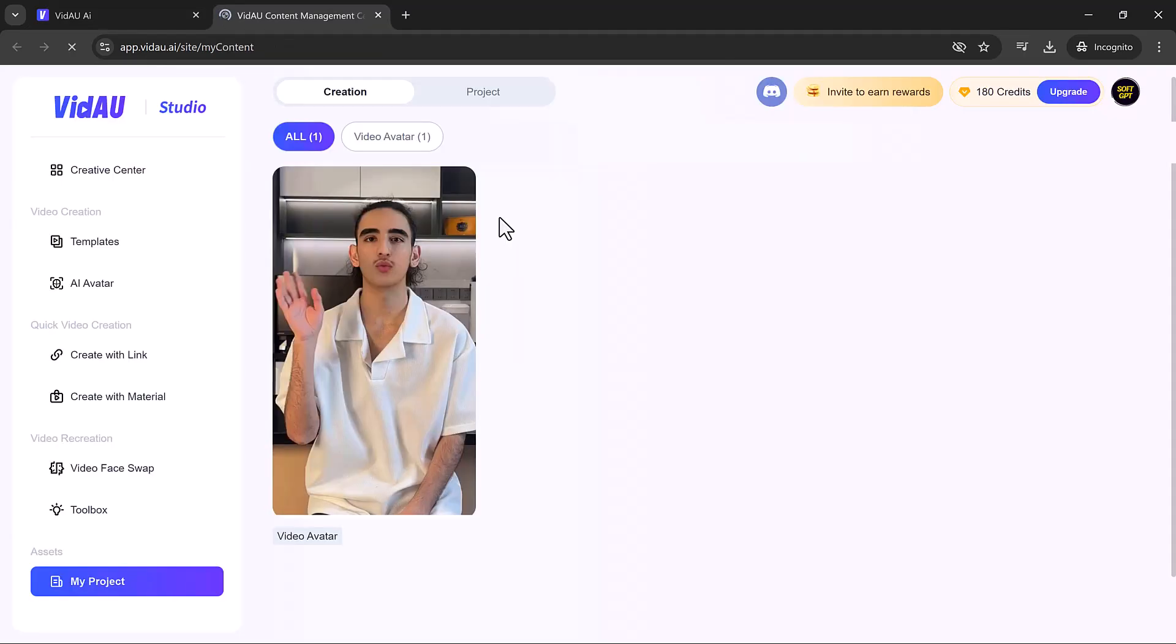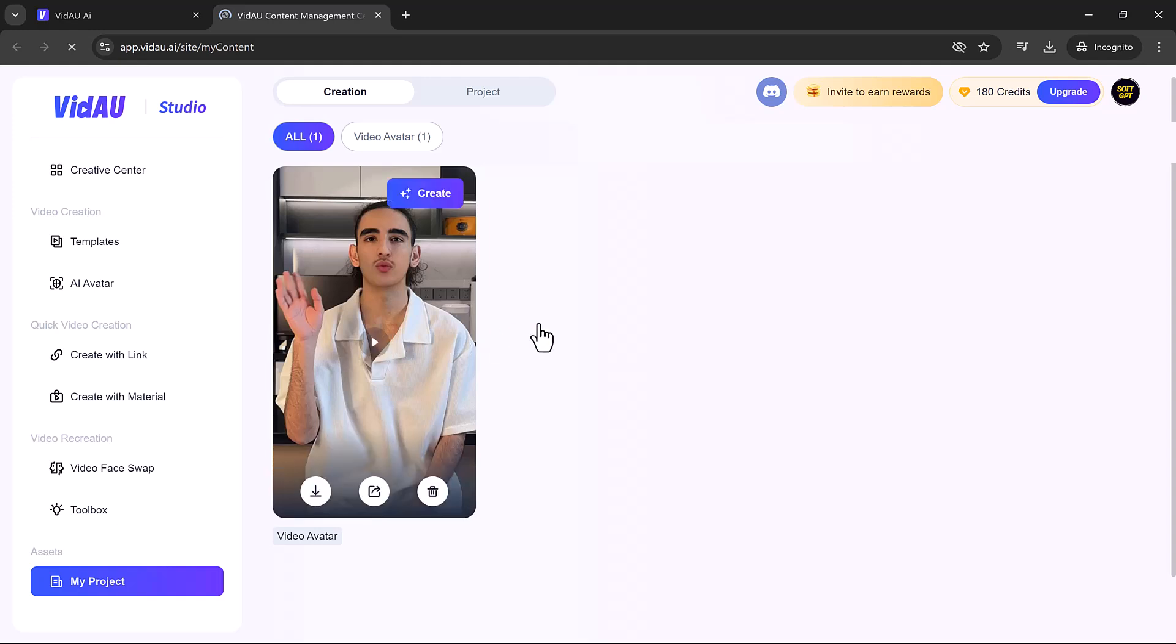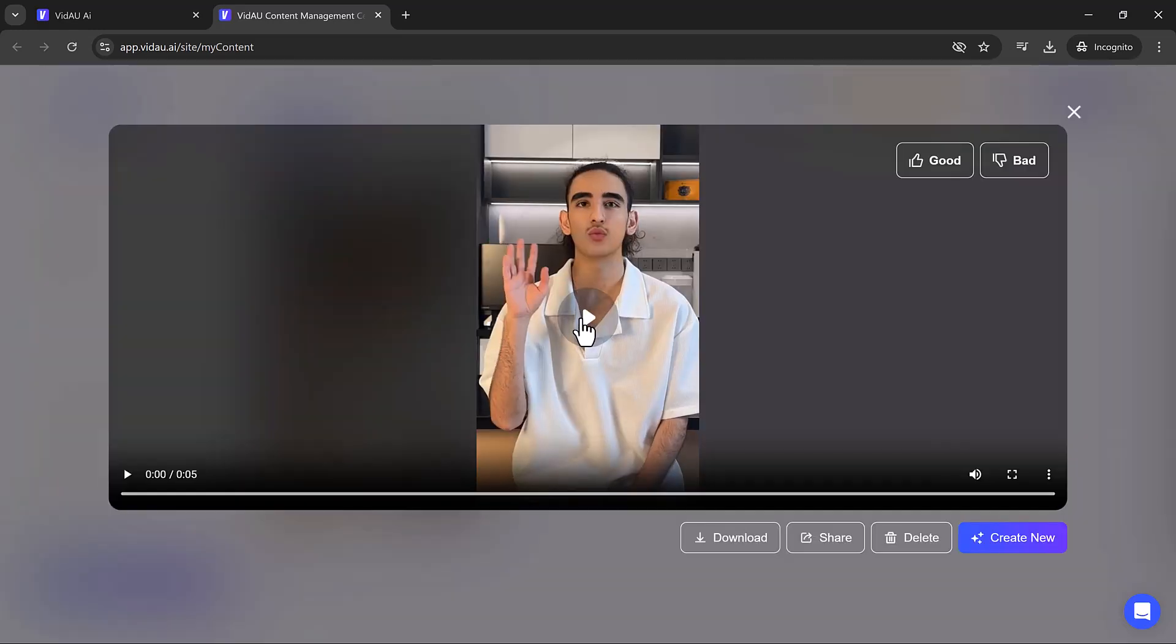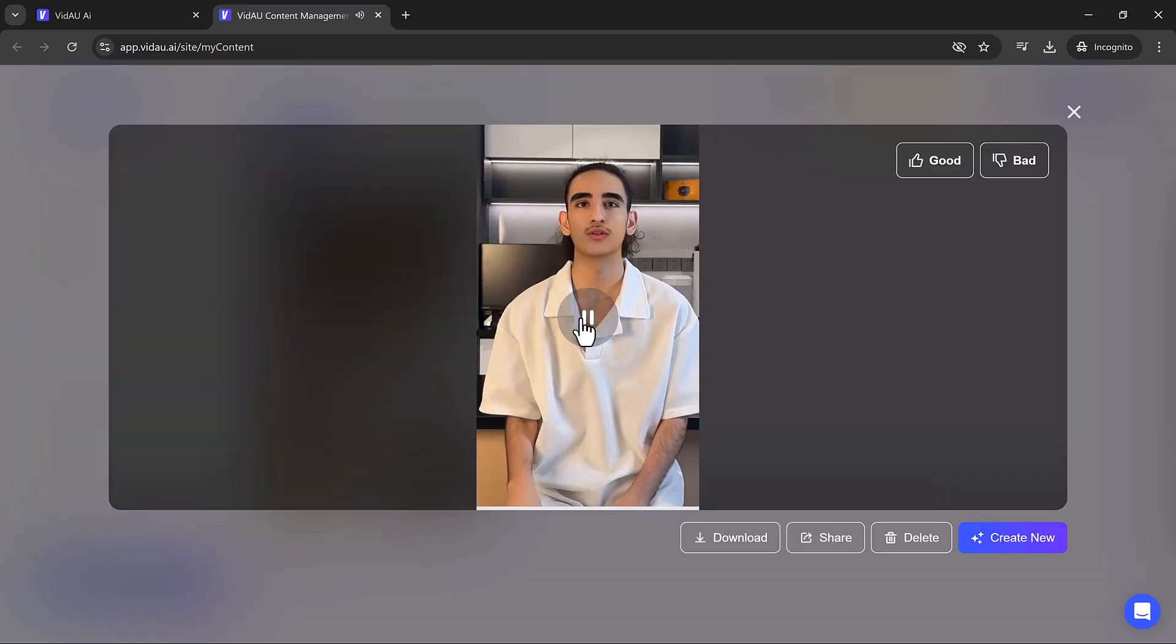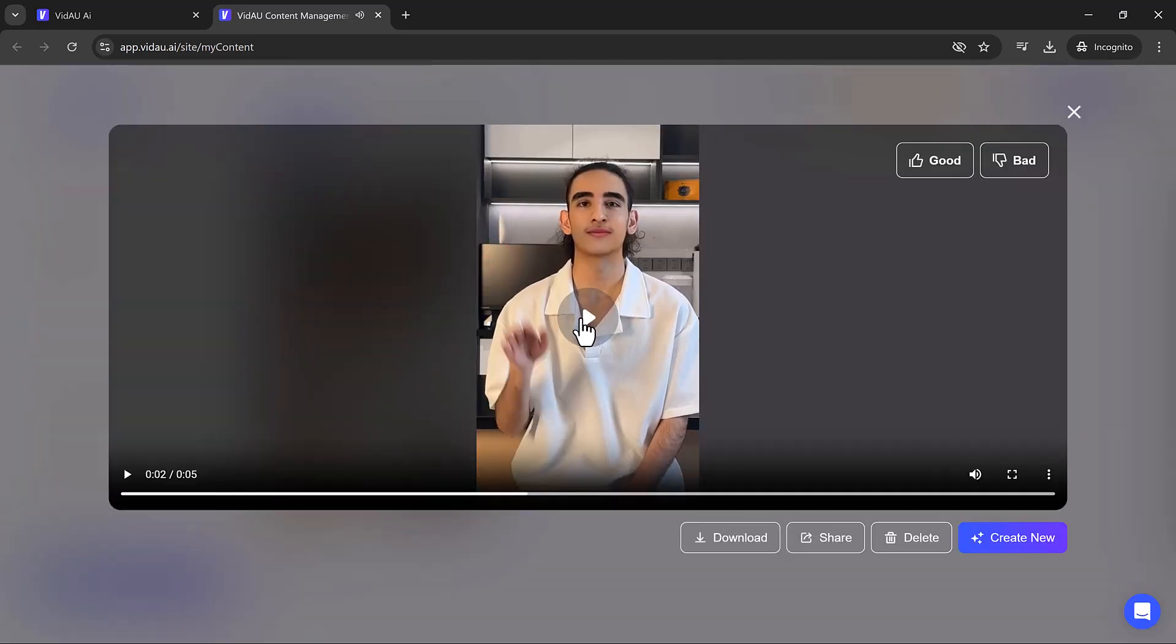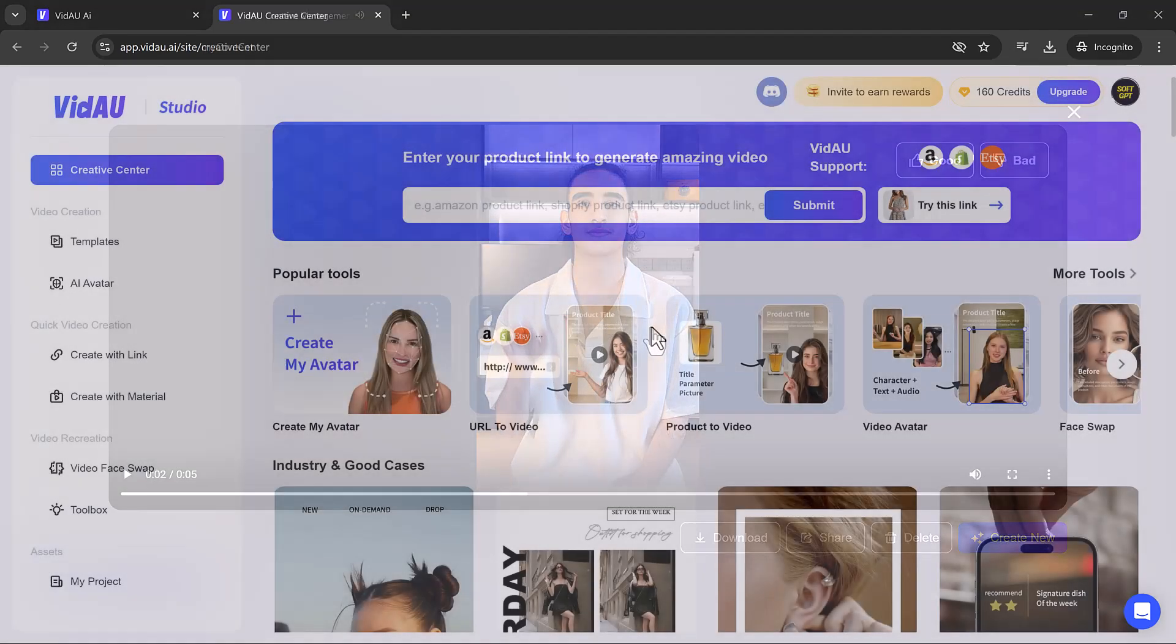And here's the final product. A high-quality, engaging avatar video ready to be shared with your audience. Welcome to use our AI video platform. It's that simple.